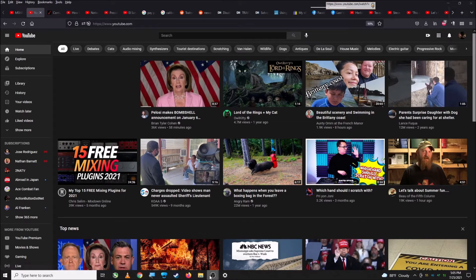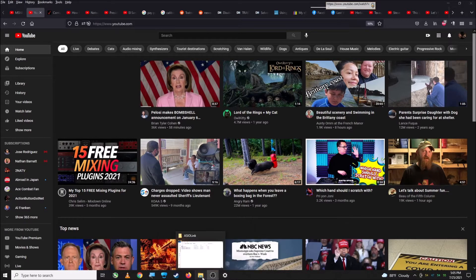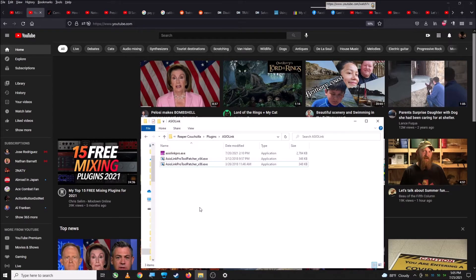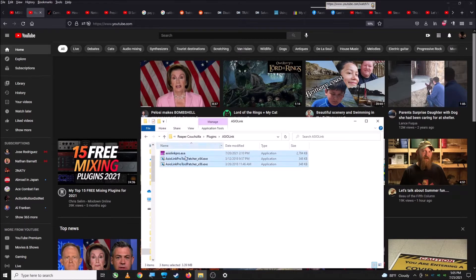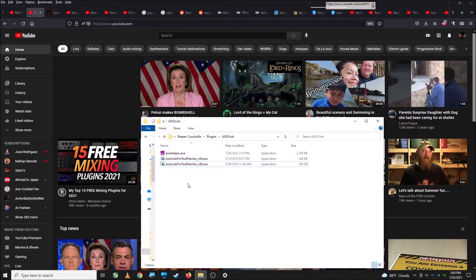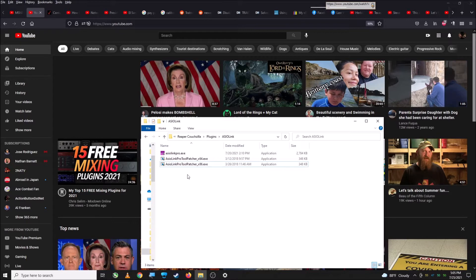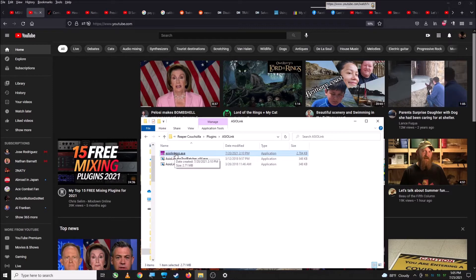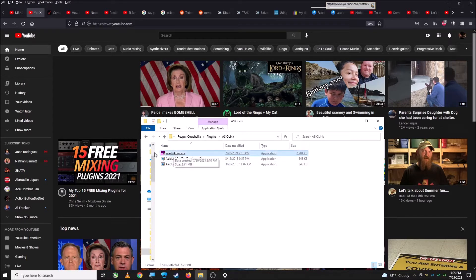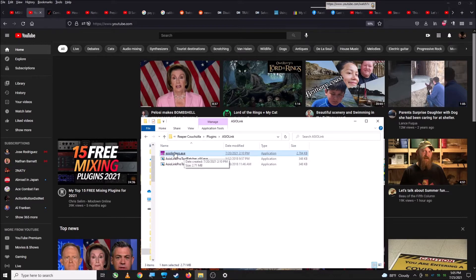So, first thing you're going to need is an app called AsioLink Pro. Now this used to be a pay app, but unfortunately it had a single developer and he passed away, and his family requested folks come up with patchers so that people could continue to use the software and it could live on after him. So if you want to find that, I'm going to put the link in the description of the video. And the first thing you're going to do is install it. And since this is going to be the demo version, it's going to have drops in the audio.